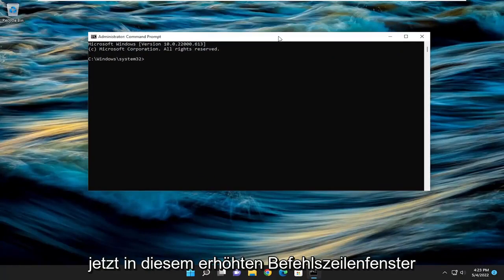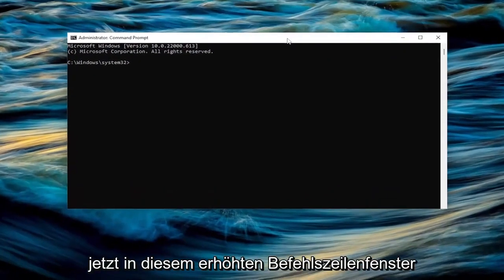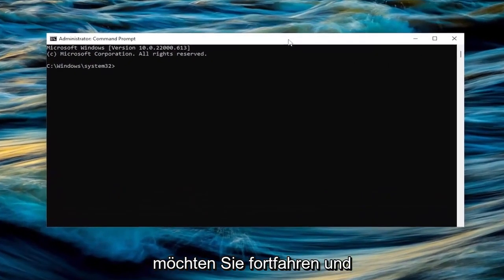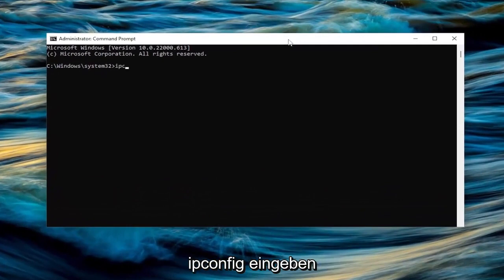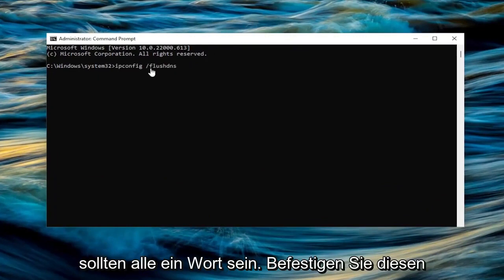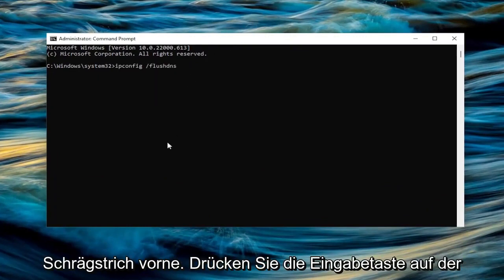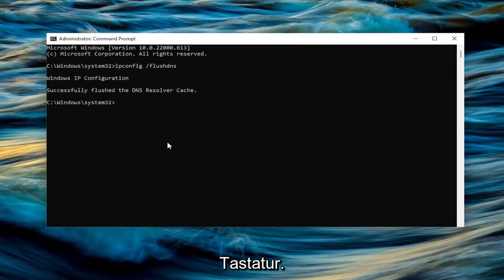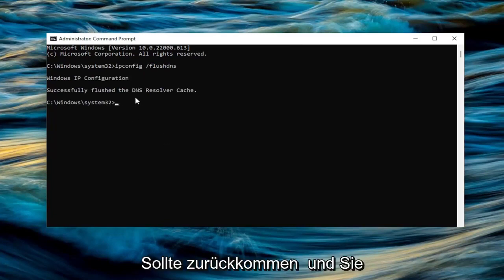And now into this elevated command line window, you want to go ahead and type in ipconfig space forward slash flush DNS. Flush DNS should all be one word with that forward slash out front. Hit enter on the keyboard. Should come back with Windows IP configuration successfully flushed the DNS resolver cache.